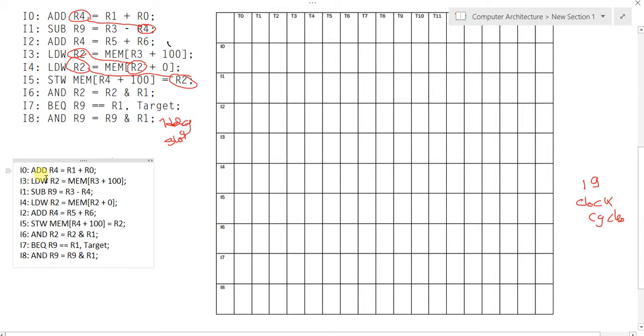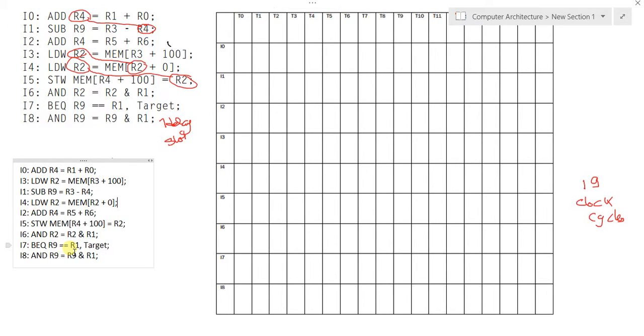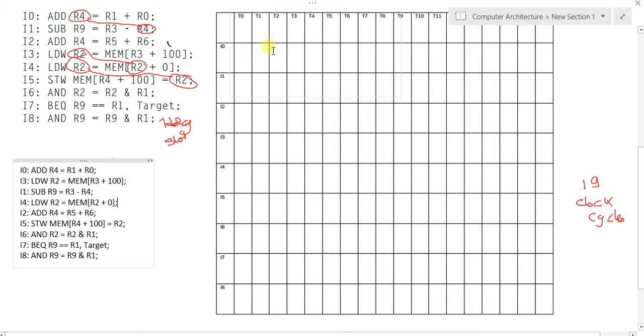We have arranged the code to be i0, i3, i1, i4, i2, i5, i6, i7, i8. We could do nothing with the branch operation because it takes one delay slot whatever the branch instruction is.